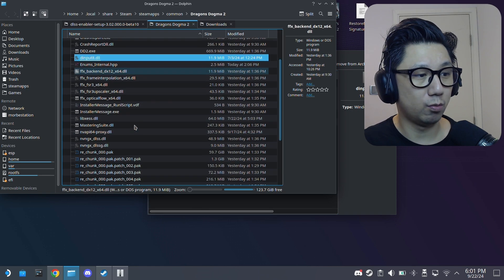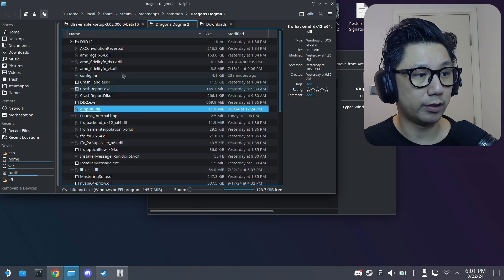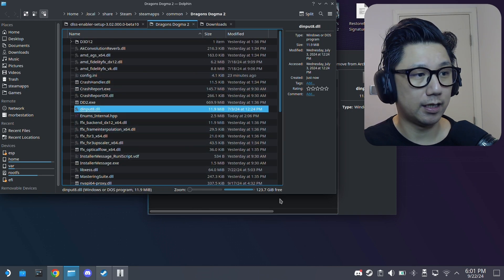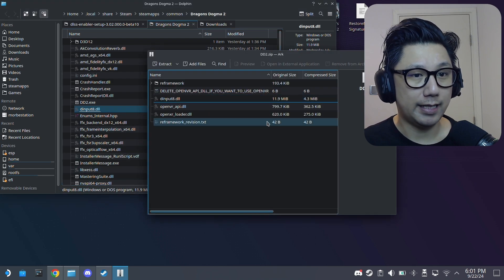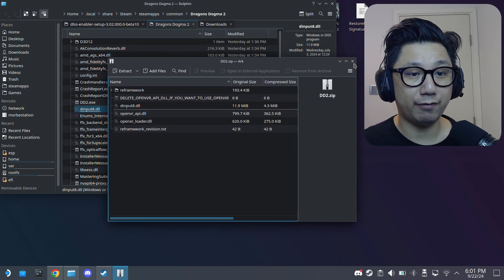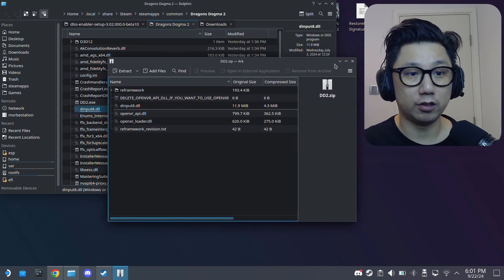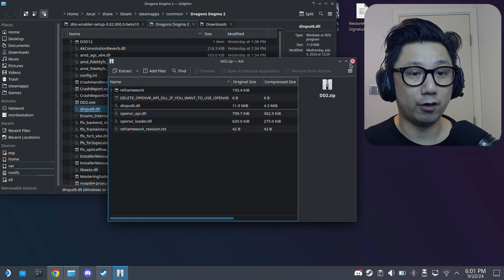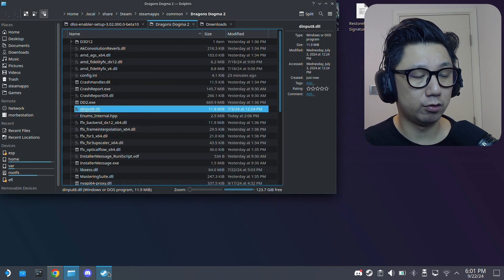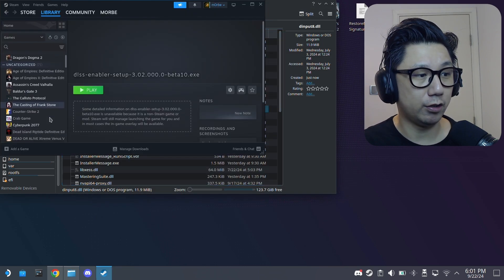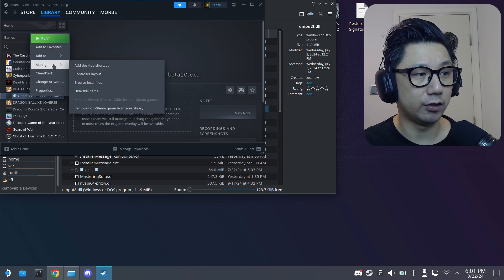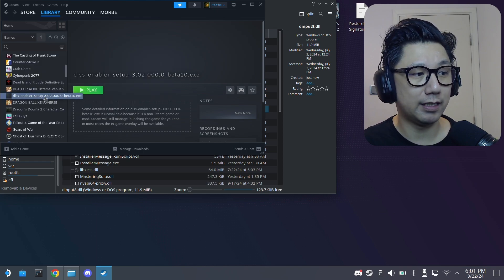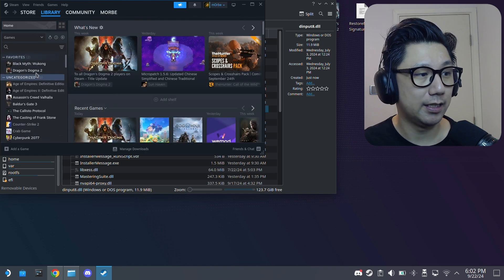These ready, the game folder. Now we want to run the game first with re-framework without the mod. So just run the game first. So what we're going to do is we're going to go to our Steam library. You can actually remove this now. You don't really need it anymore. So remove non-steam game from your library, the DLSS enabler setup. We don't need it.